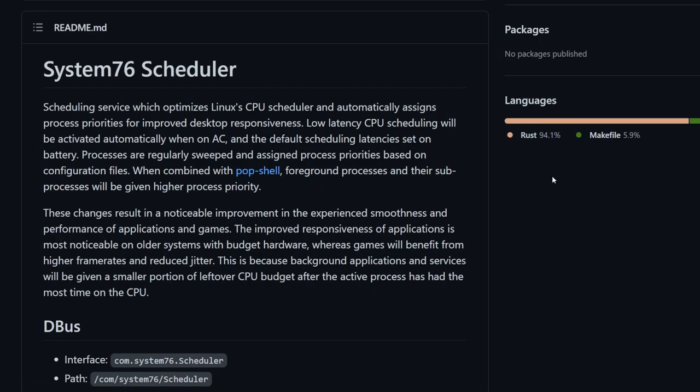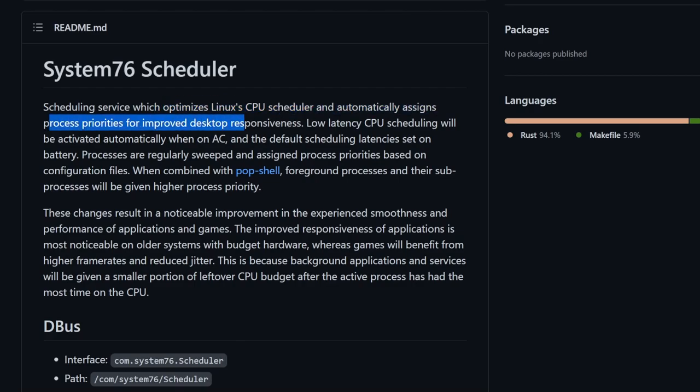Rust here is the predominant language for the project. And looking over here, we see the scheduler is a scheduling service which optimizes Linux CPU scheduler and automatically assigns process priorities for improved desktop responsiveness.